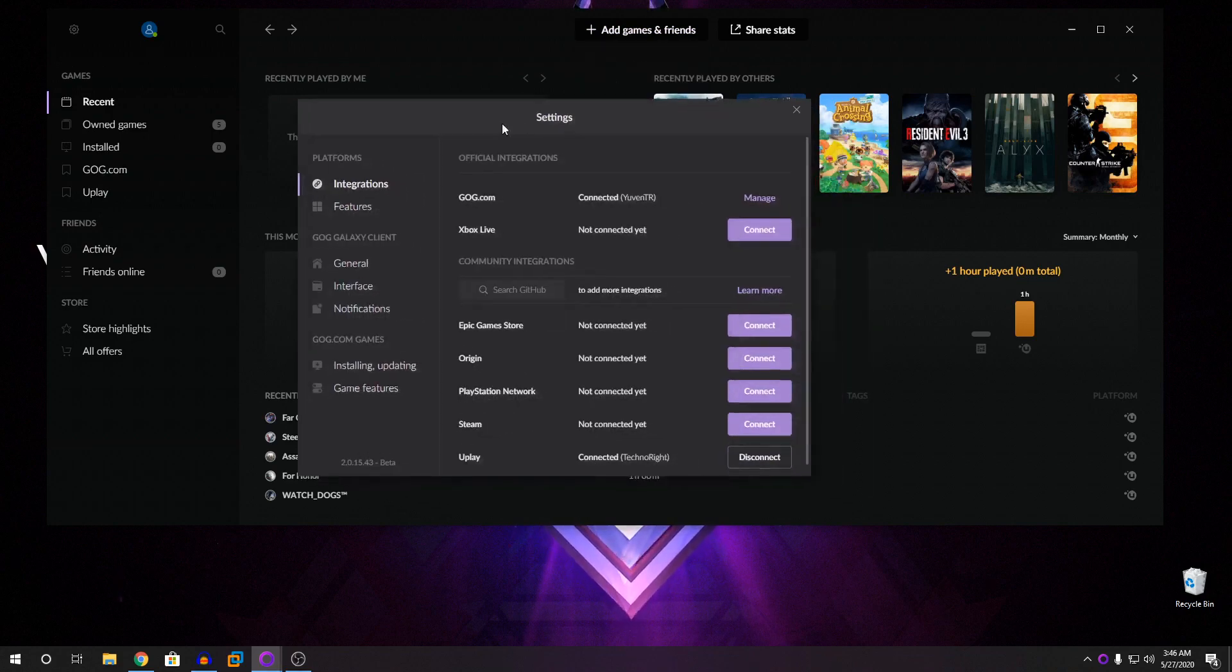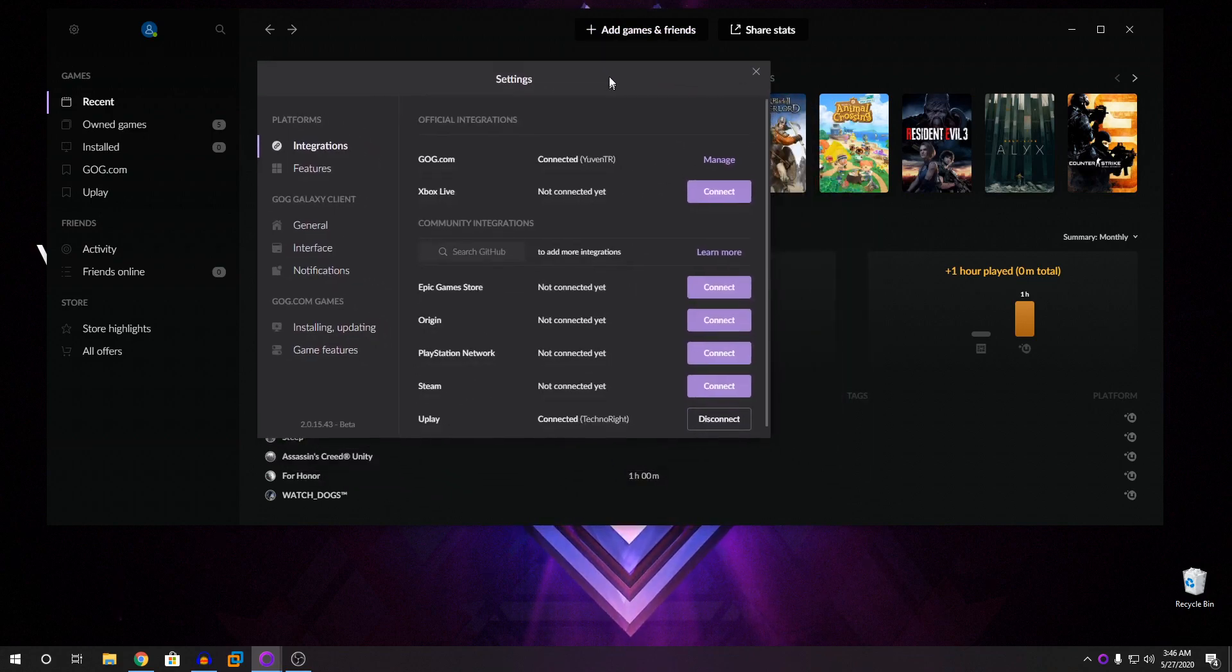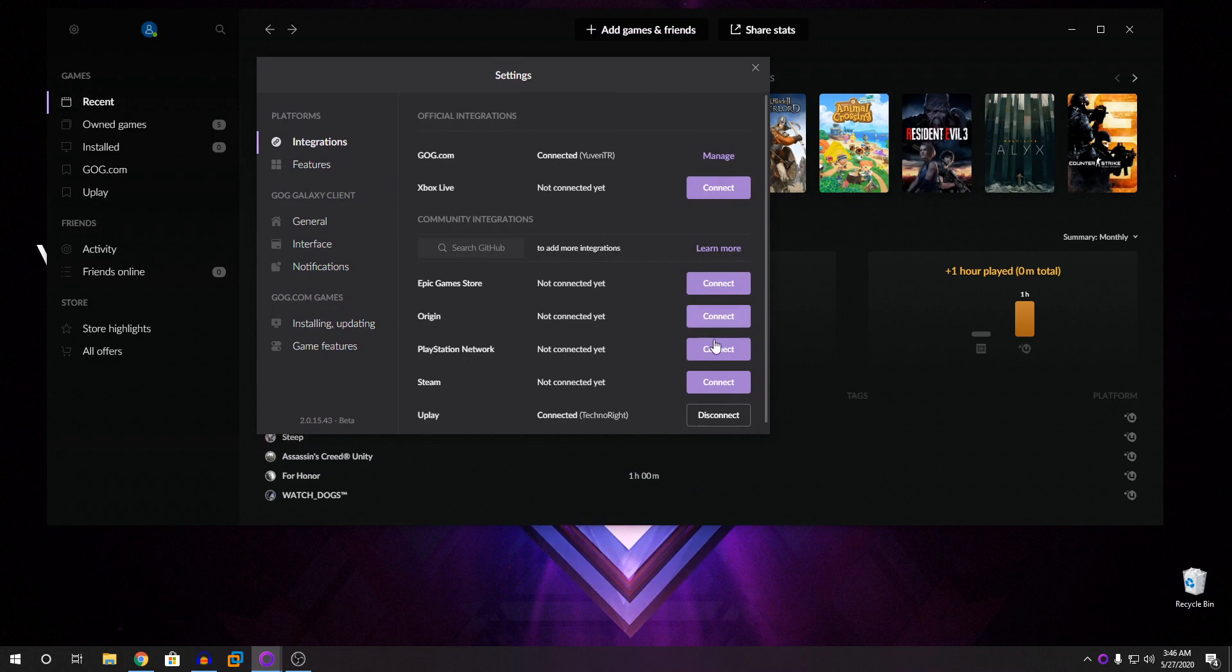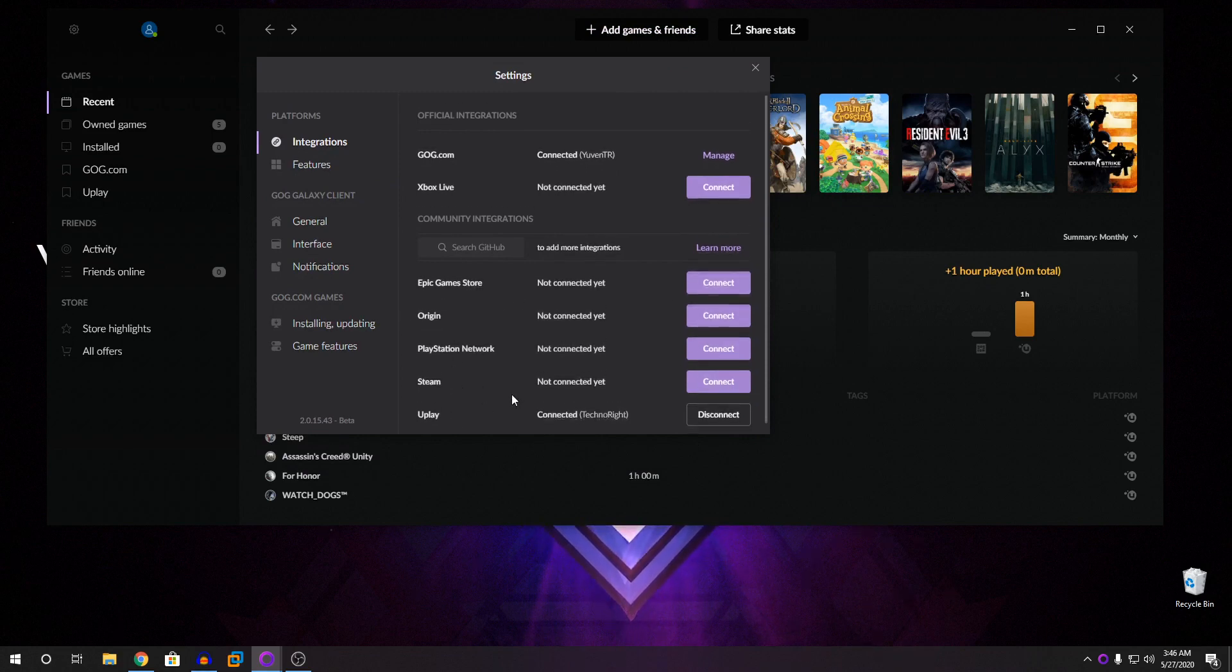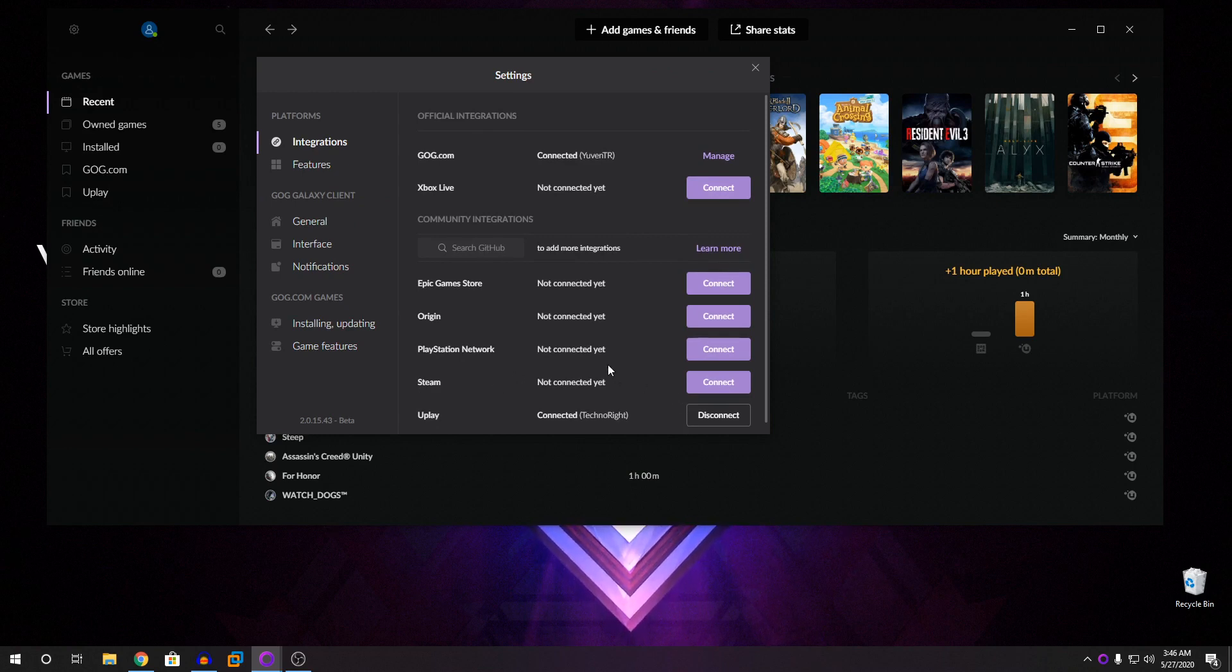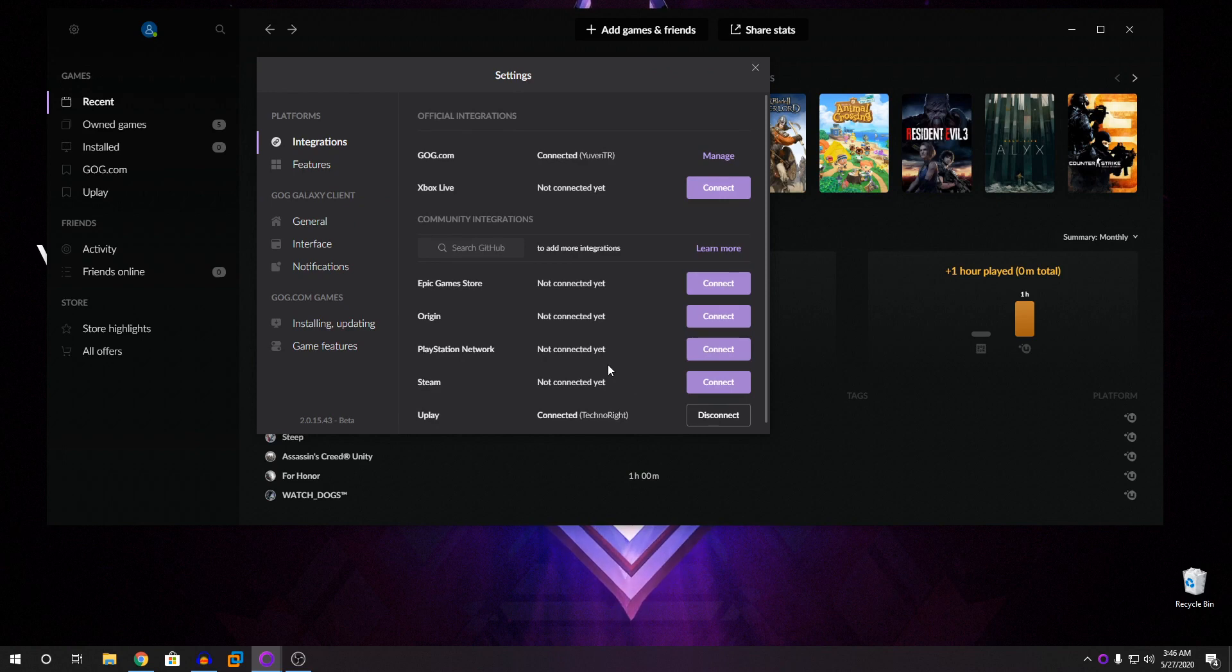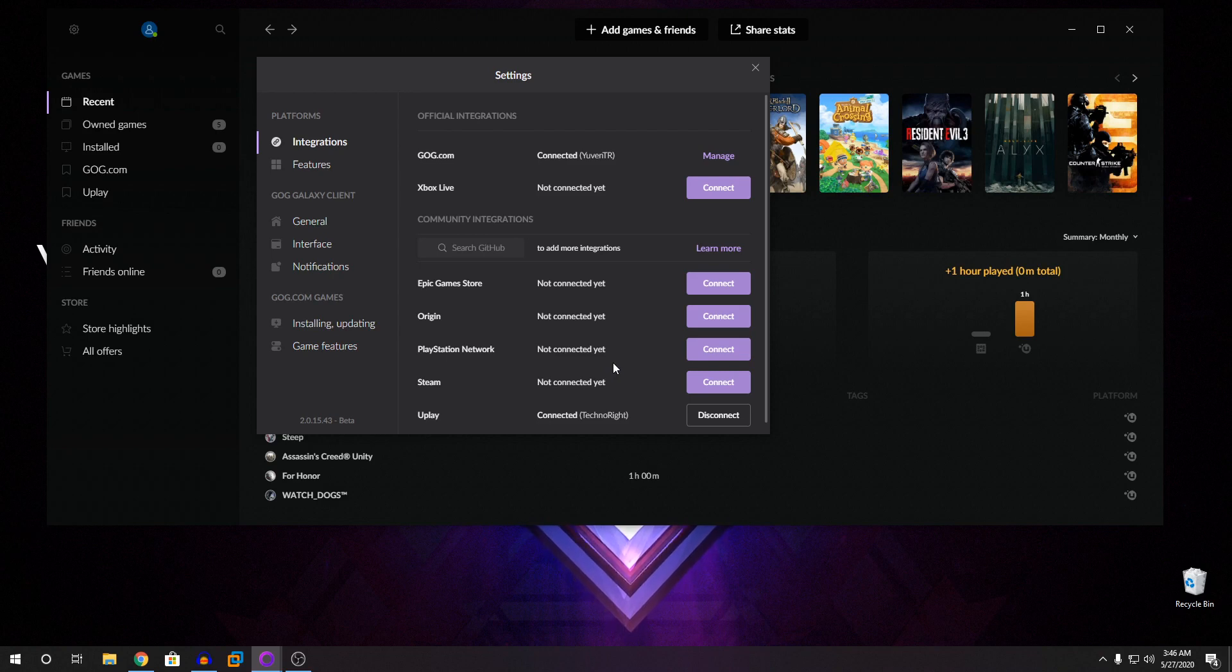So once you click on here, you'll have all these options. Epic Game Store, Origin, PlayStation Network, Steam, Uplay and a lot more. So you can see here that Blizzard Battle.net is missing. So I'm going to teach you on how to add games from Battle.net as well.